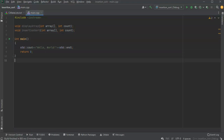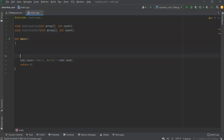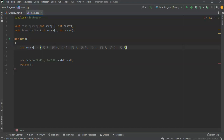For this I'm going to start with an array of nine integers: nine, eight, seven, six, five, four, three, two, and one. And I'm going to have a count of nine because there are nine items in the array.